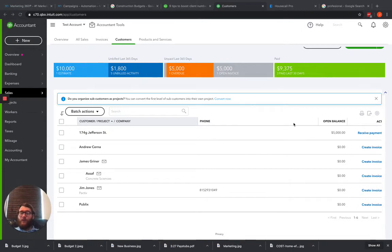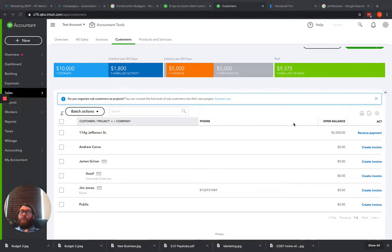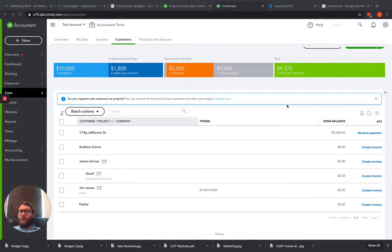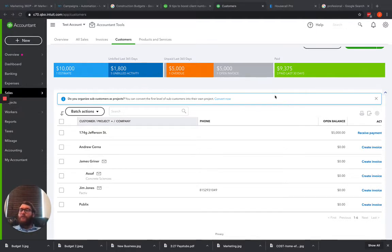Hey guys, James here with Water for Business Solutions. I wanted to real quick go through how to merge duplicate customers or customers in QuickBooks that may be the same customer.